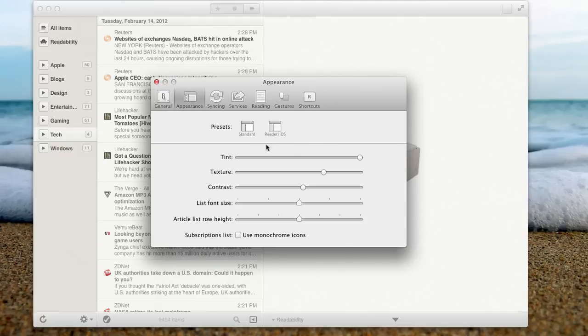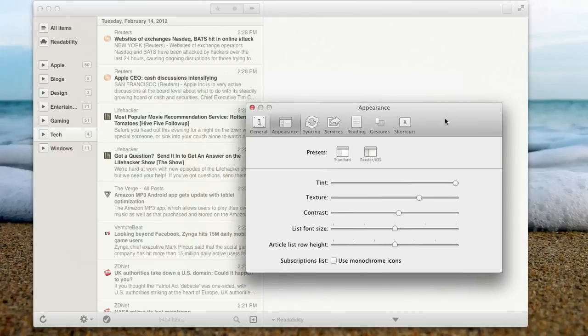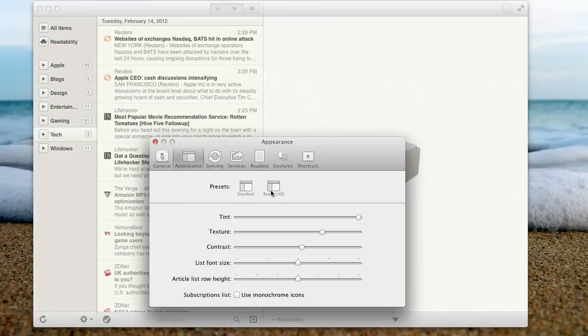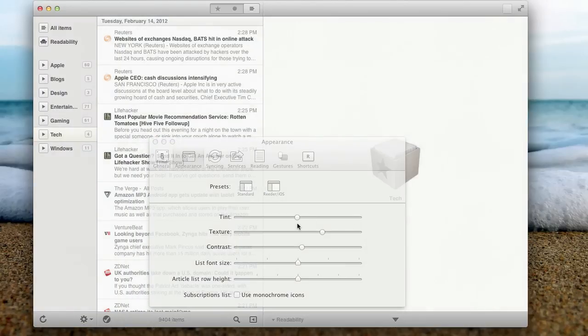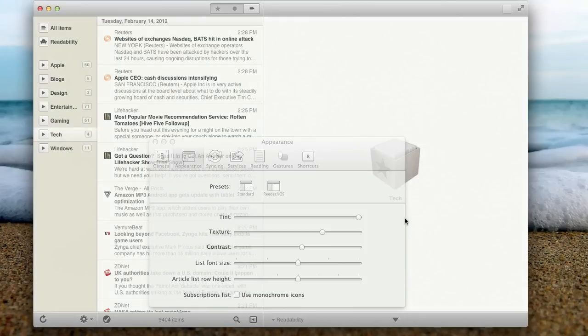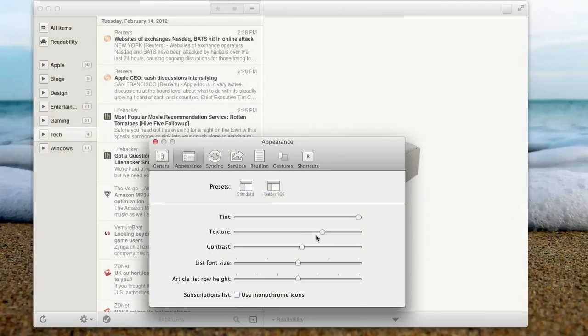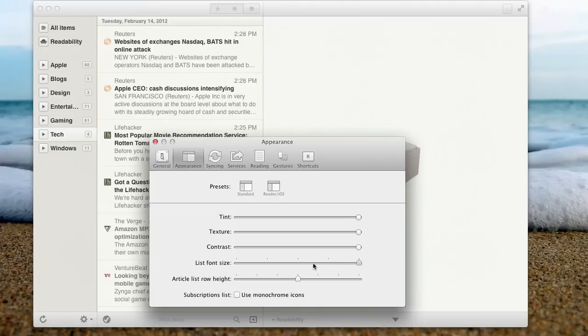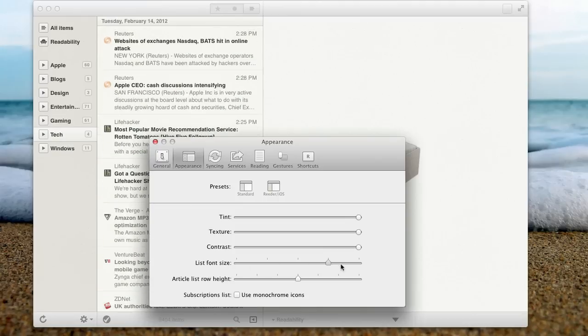So Appearance, very simple. I like to choose my Reader, because it's a nice kind of, I don't know if you can really tell, it's a light tint, whereas Standard, it turns white, and that tint is actually better for the eyes. You have sliders here where you can change all of this information. You can change textures, you can change contrast, so if you want less or more contrast.